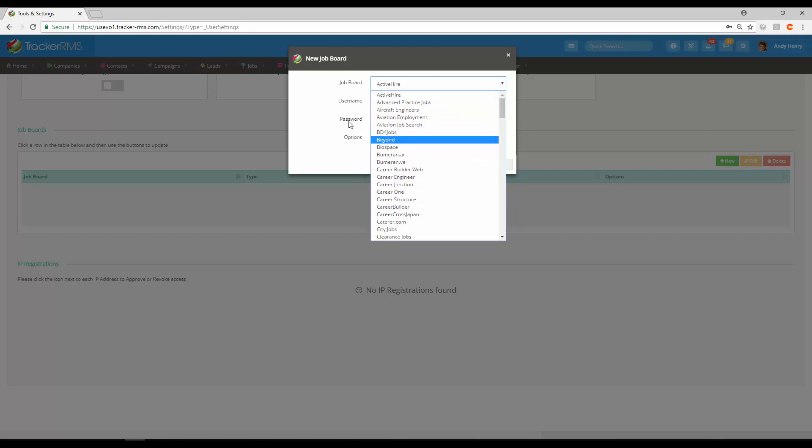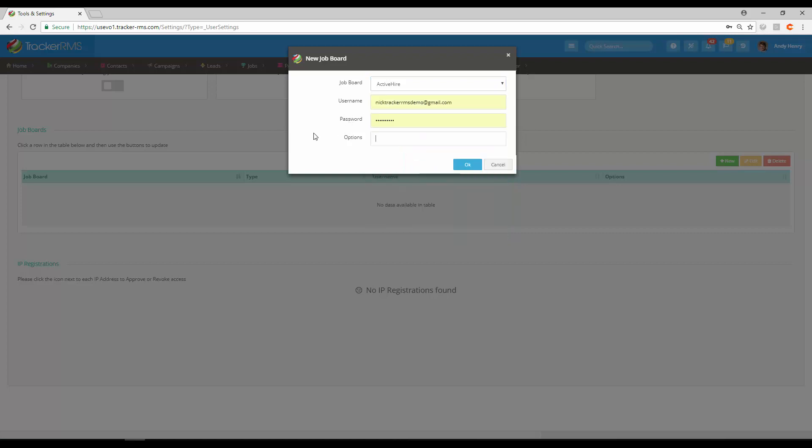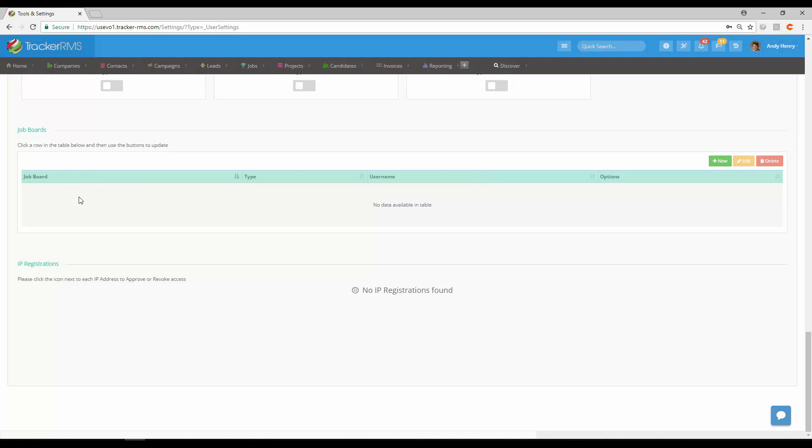Depending on what they ask for, you may need to add something into the options area. Once you hit OK, it will be saved and shown here in the job board section.